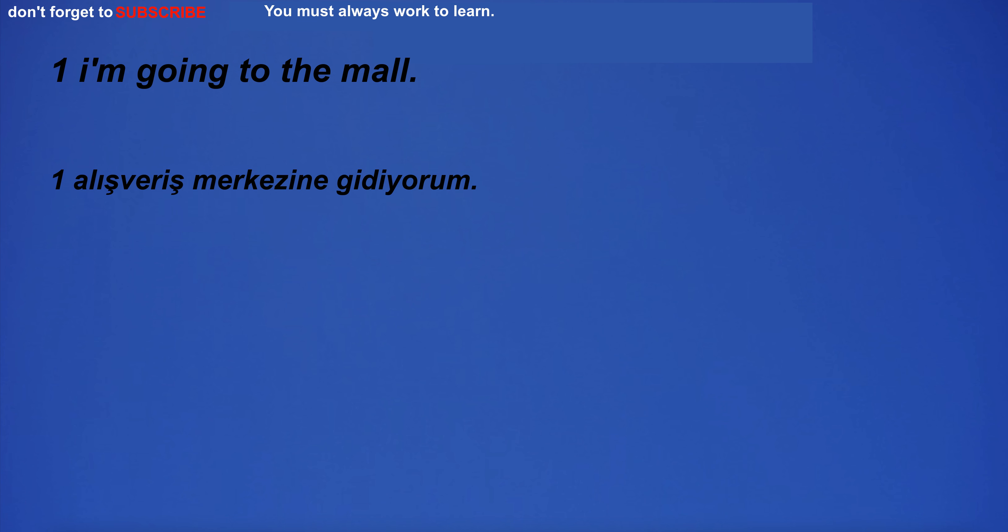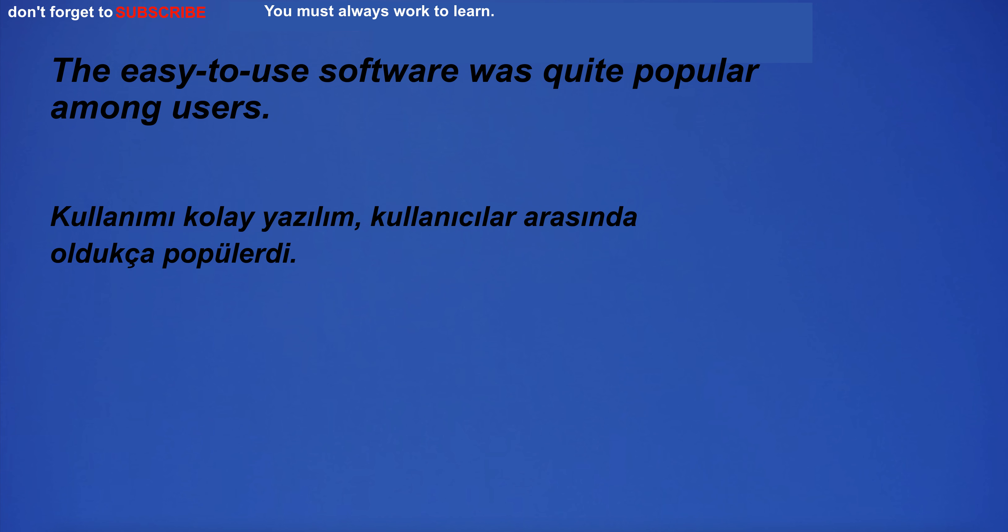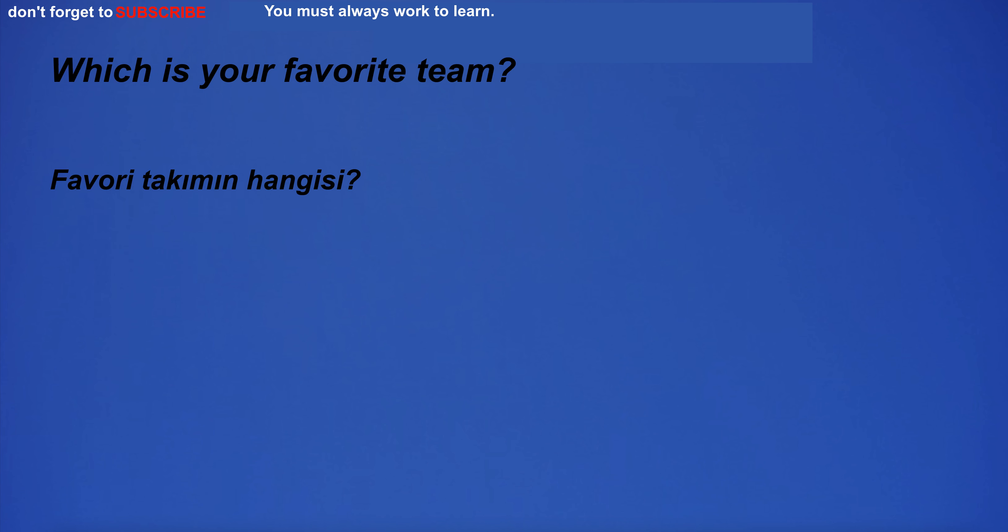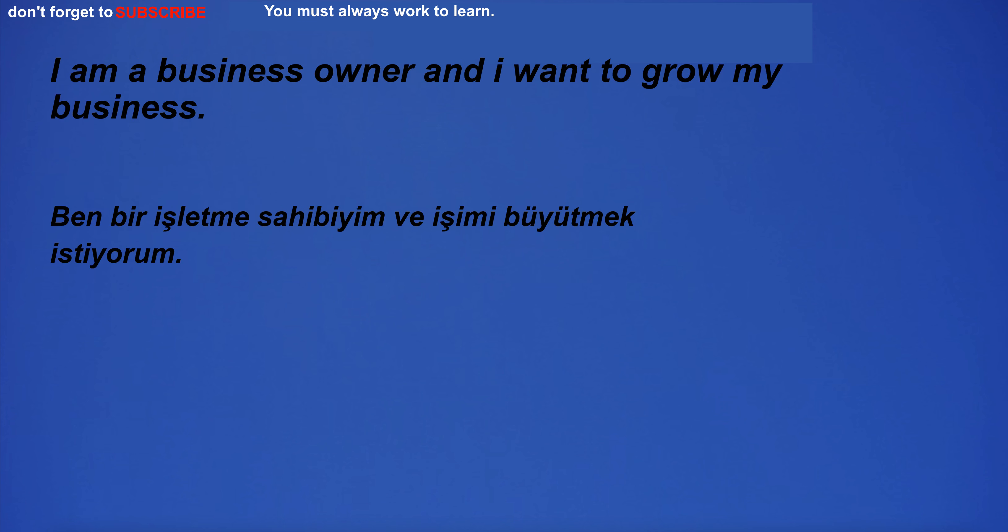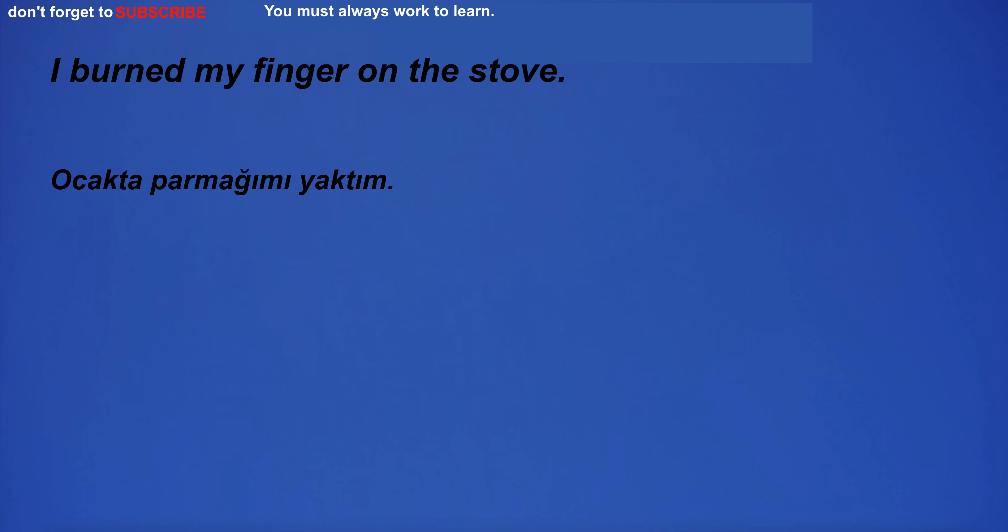I'm going to the mall. The easy to use software was quite popular among users. Which is your favorite team? I am a business owner and I want to grow my business. I burned my finger on the stove.